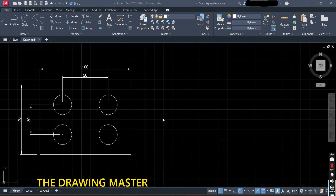Hello friends, in this video we will see the third and last tutorial of AutoCAD. After that we will do practice only — I will upload practice questions. In this tutorial we will see how to do dimensioning, how to change the line type like center line, hidden line, etc.